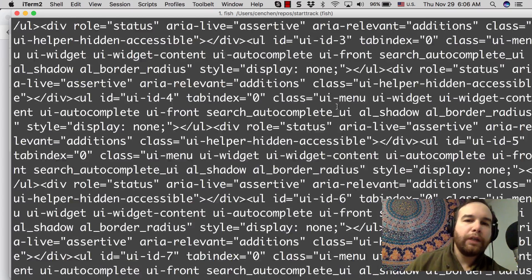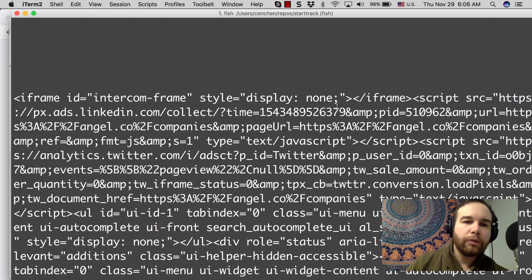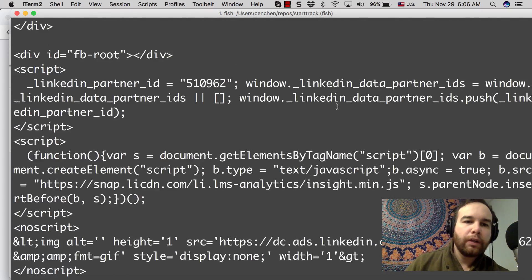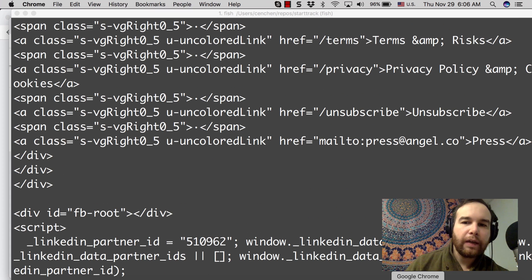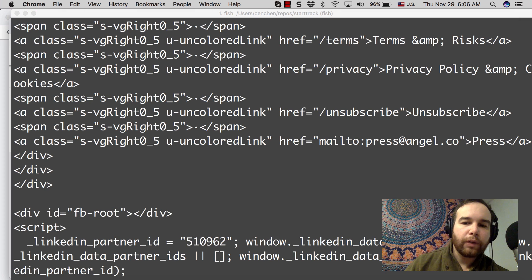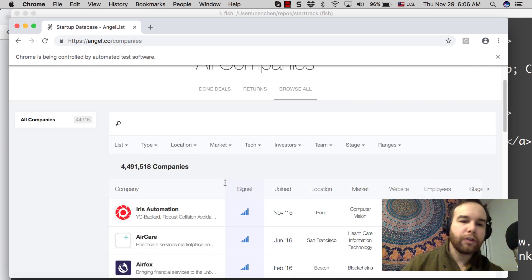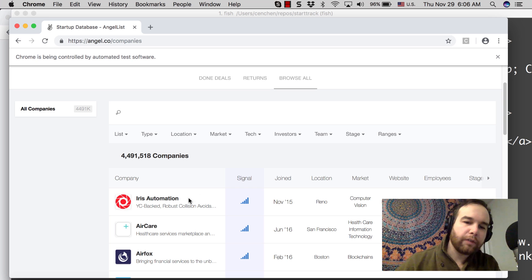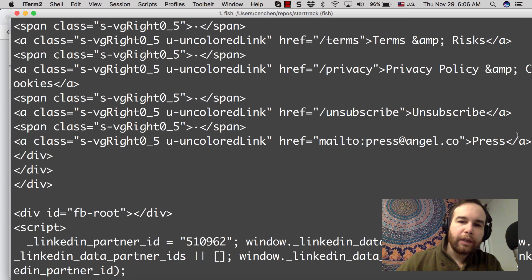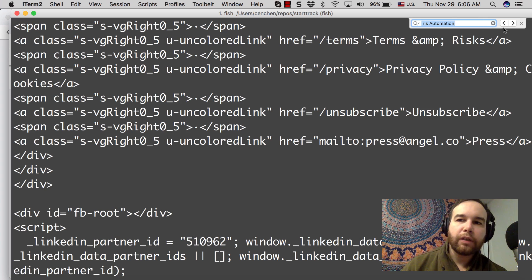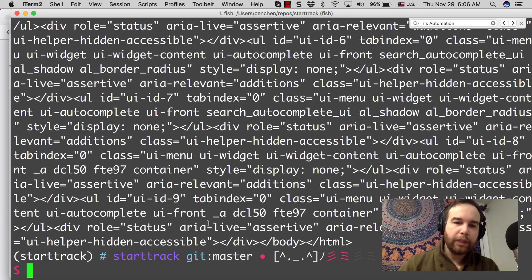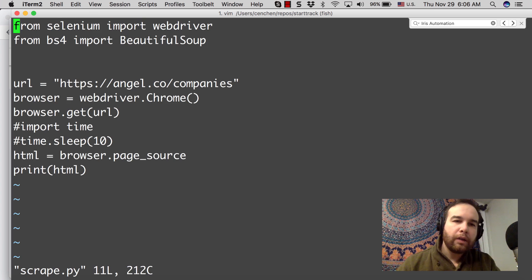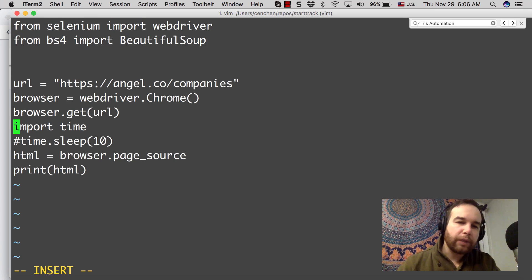So here we printed out just a whole mess of HTML. But what's interesting about this is that it doesn't have the data for the companies because it has returned. So if I look for Iris Automation in here, the data returned faster than the page loaded. So what we need to do at this point is we need to wait for the page to load.